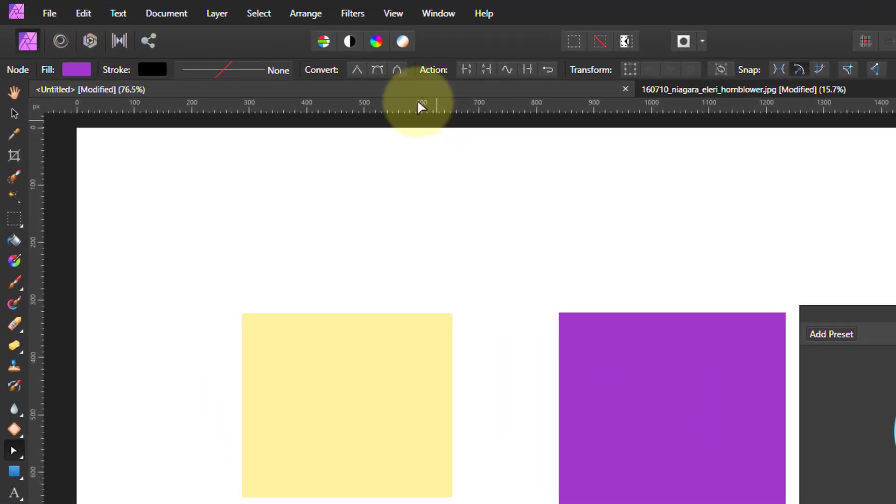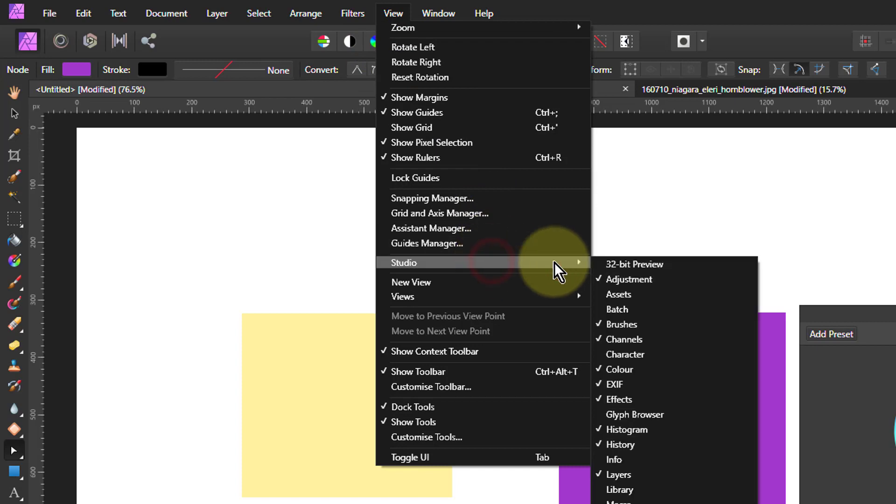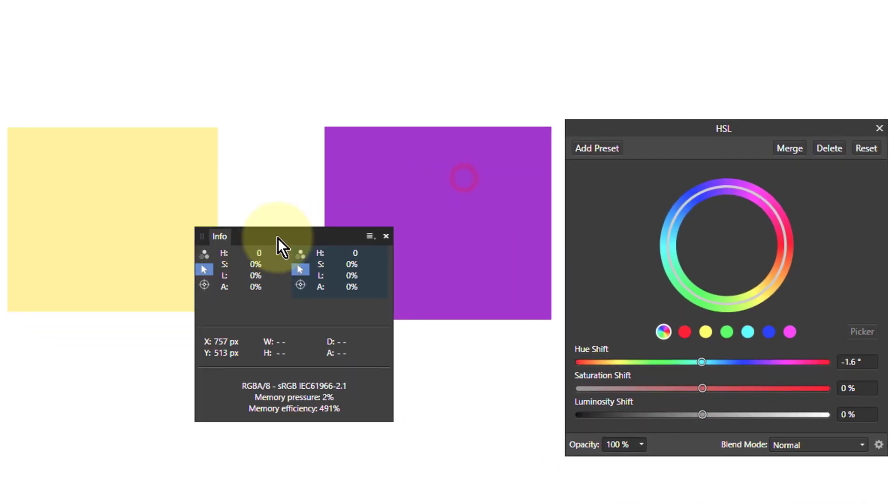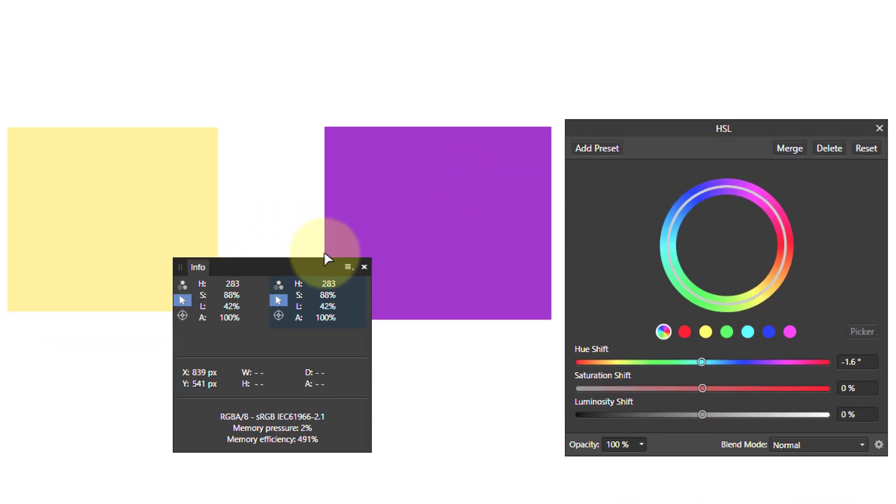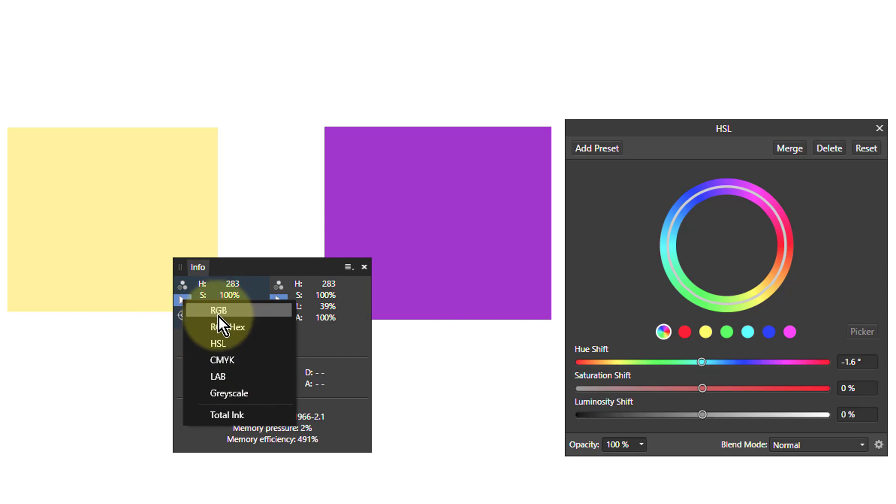The way to do that is to go to View, Studio, and Info Panel. What we can do is if you look at the color model here, you've got various things you can do and you can set HSL.